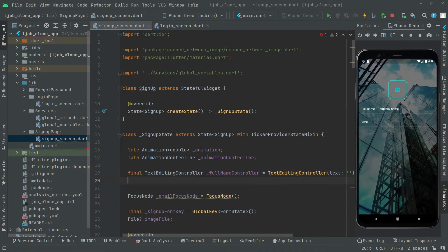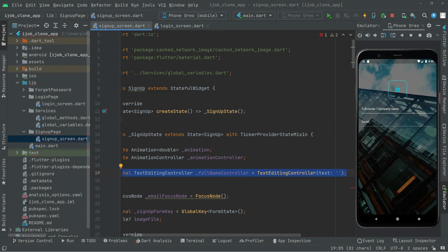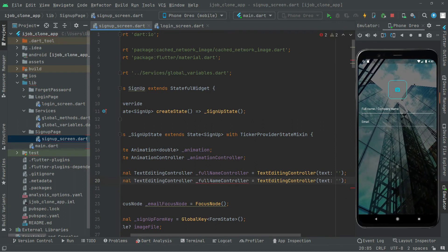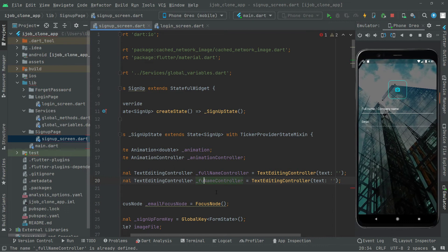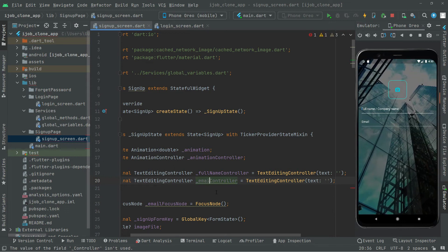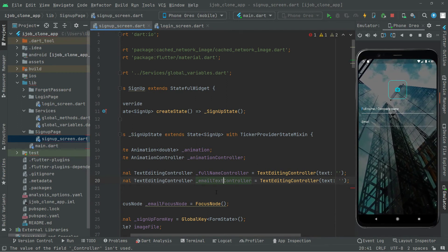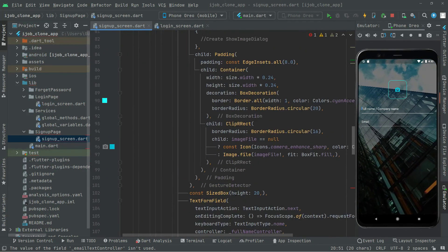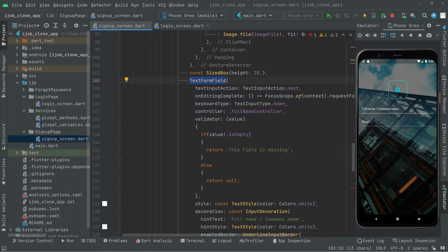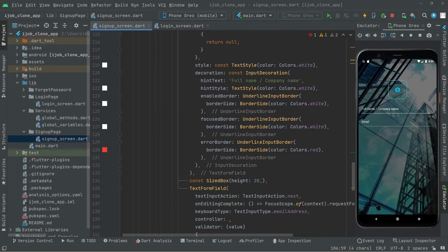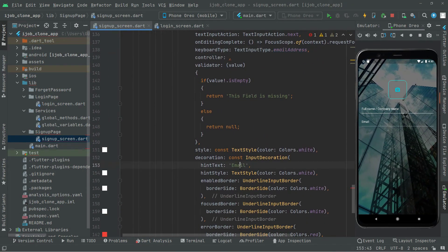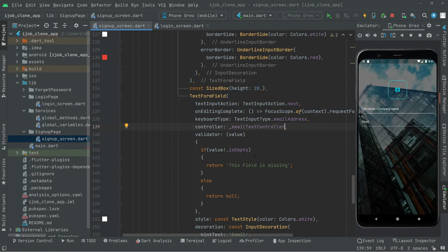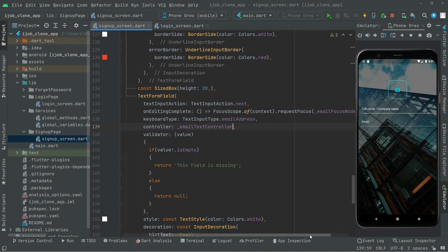Below the fullNameController at the top, copy it and paste it, then rename it to emailTextController. Now go down and use that emailTextController in the controller property of the email text form field — there we go, the email text form field now has its controller set.